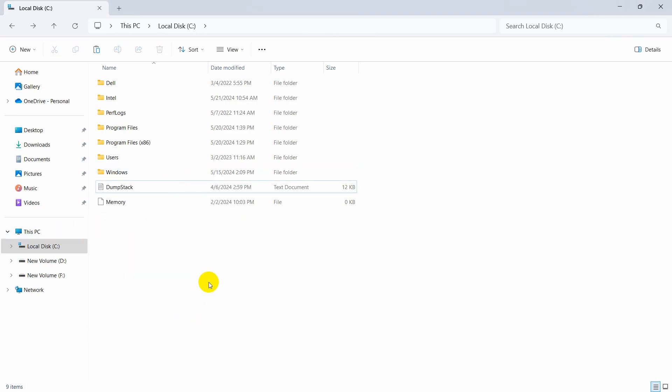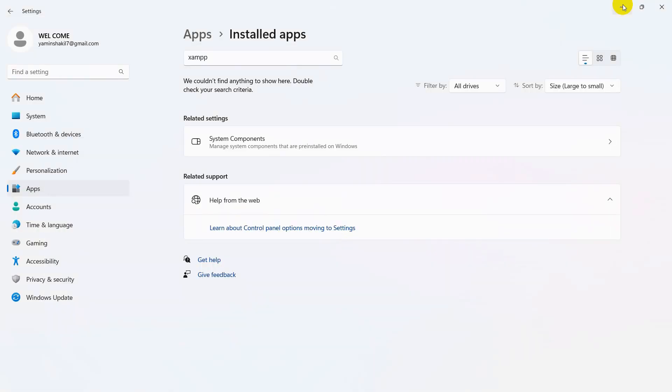Now we will want to delete this XAMPP folder and there you go. Right now XAMPP is completely uninstalled from our device. This is how you can uninstall XAMPP from Windows.